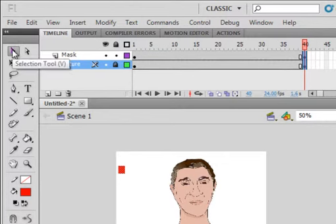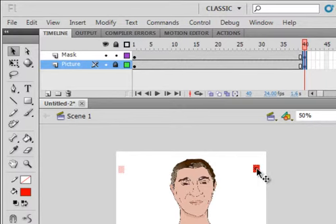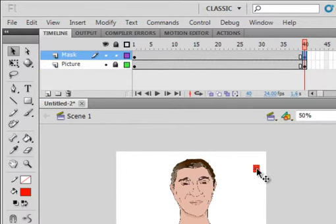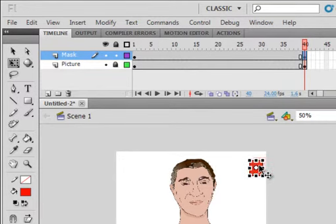Pick up my selection tool, click on this, drag it over here, pick up my free transform tool, holding the shift down, I want to give it a little bit of size, and put it there.